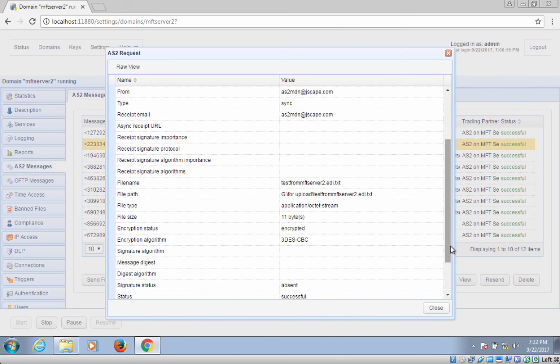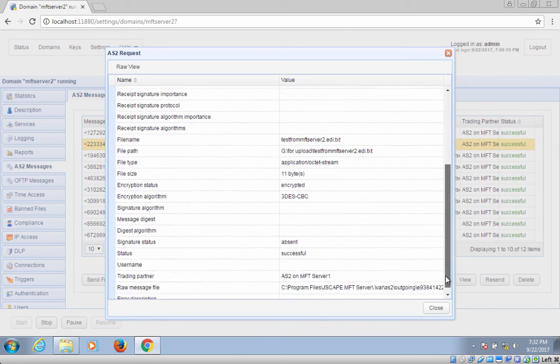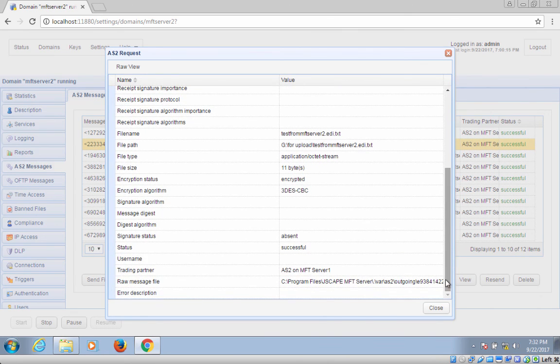That's it, that's all you need to do to enable AS2 encryption between two AS2 trading partners.